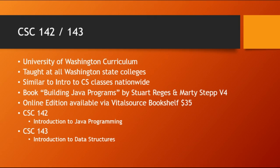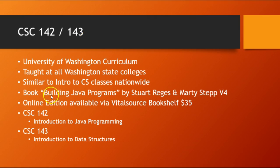Just to remind everyone, in case you haven't been watching all the series, this is a University of Washington curriculum class based on the Building Java Programs book, and we rely on it a lot.